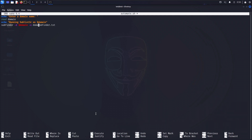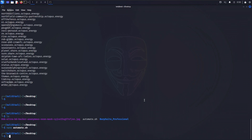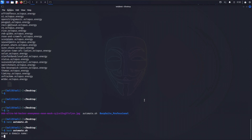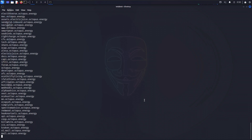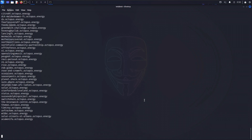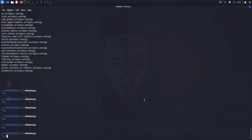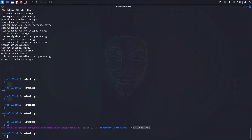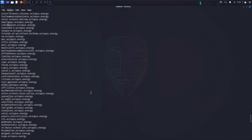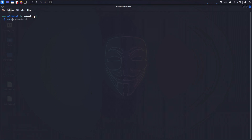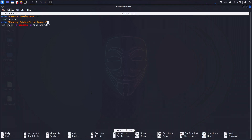Let's remove the double quotes around the output filename. After that change and re-running with octopus.energy, execution completes and now if we type ls, we can see that subfinder.txt has been created exactly as specified in the bash script. If we cat subfinder.txt, we can see all the subdomains — our script is working correctly.